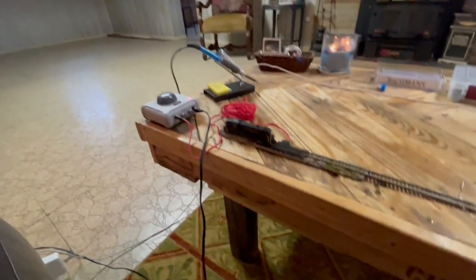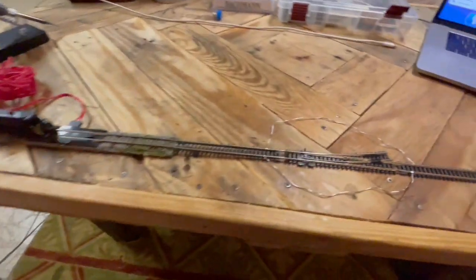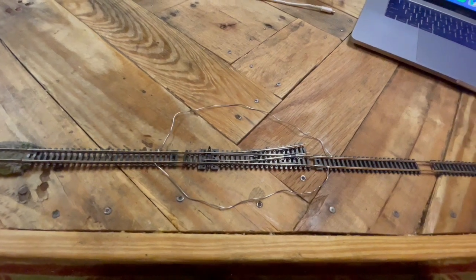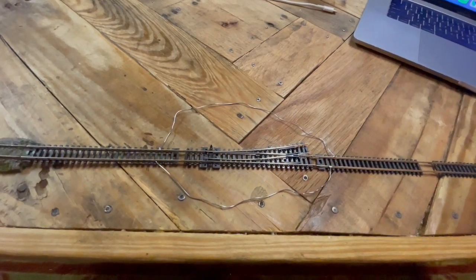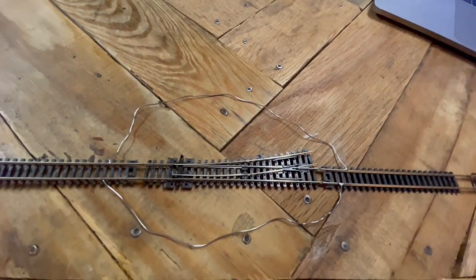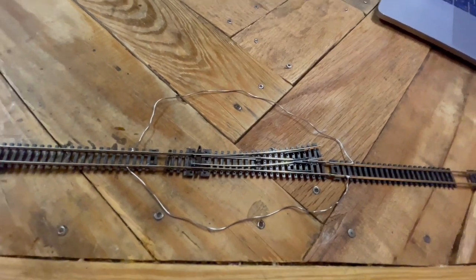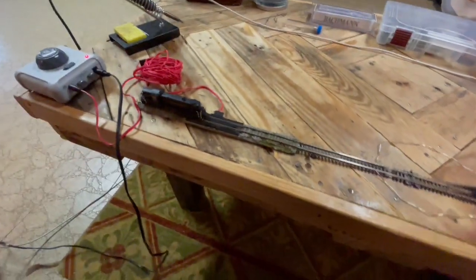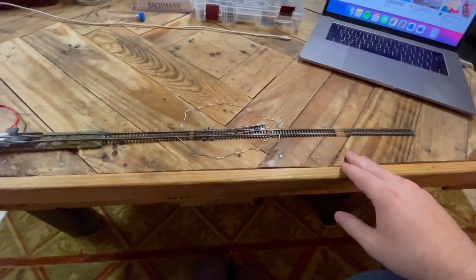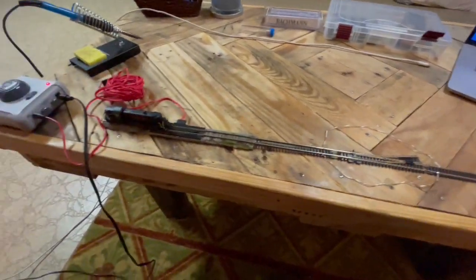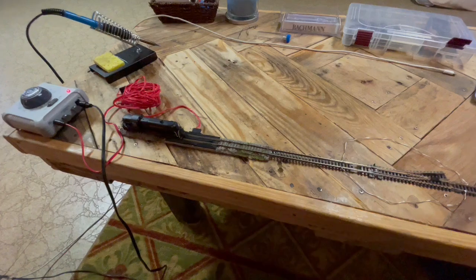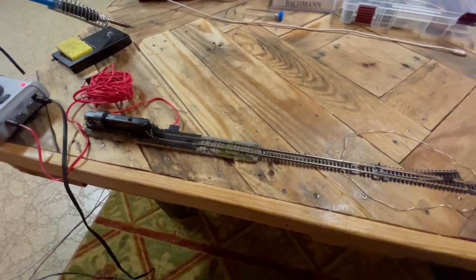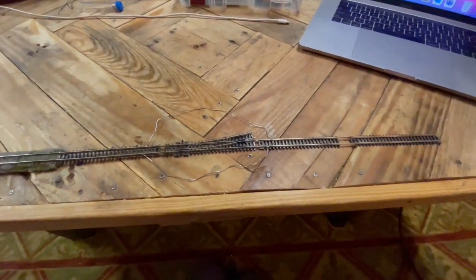The how-to today is going to be how to wire a turnout for DCC, whether it's power routing electro frog or insul frog. You can see I've got a little scrap track set up here, all stuff that I've pulled off the other layouts. I save everything - extra lumber, track, scenics, wire, whatever.